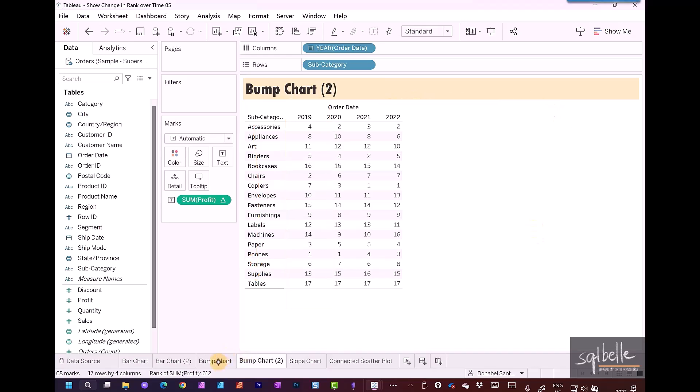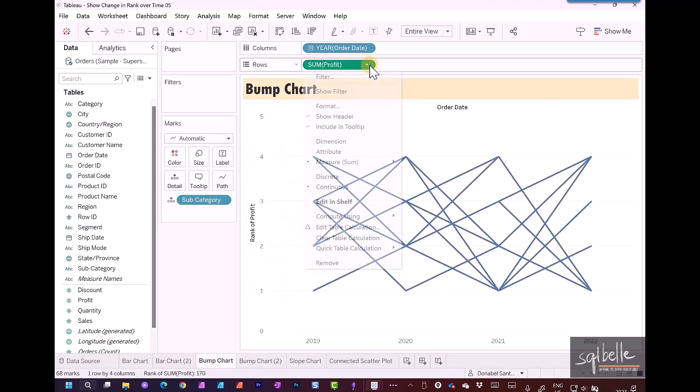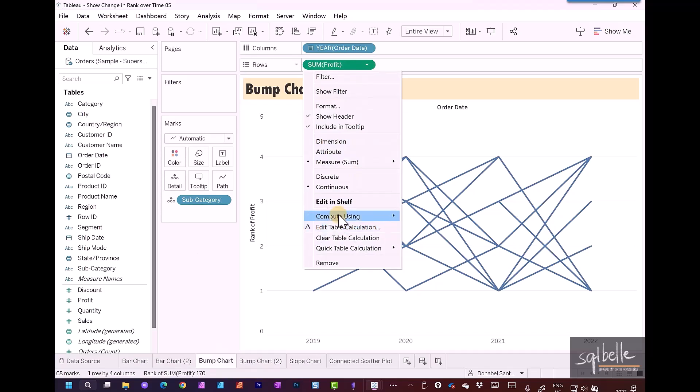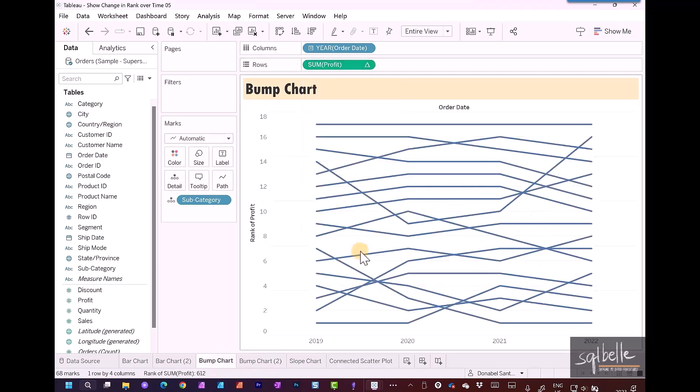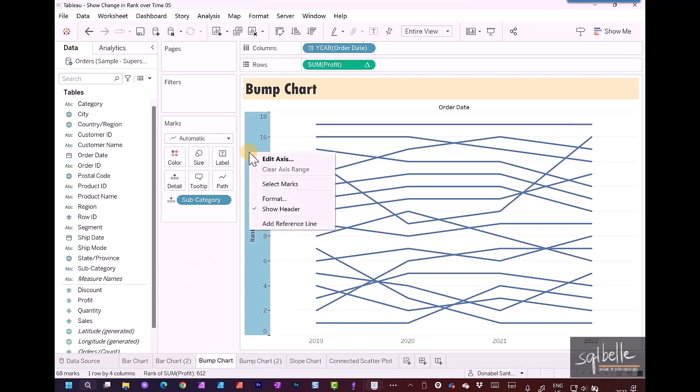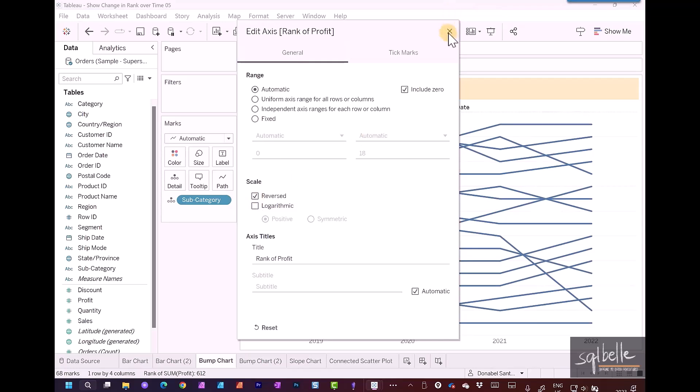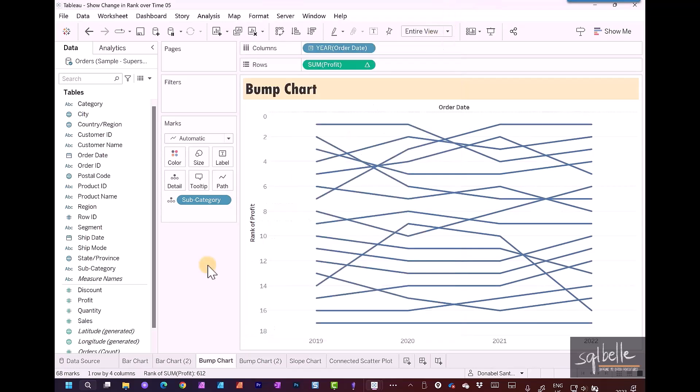Going back to our original chart, sum of profit, compute using subcategory. Typically in a bump chart, because we are ranking, we also want to reverse the axes, because rank number one is the highest rank. But by default in a line chart, the one that has the highest number will be at the very top of the axes. So we're just going to reverse this. We can right-click on the axes, edit the axes, and from here we can reverse.